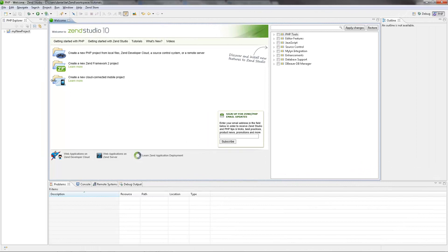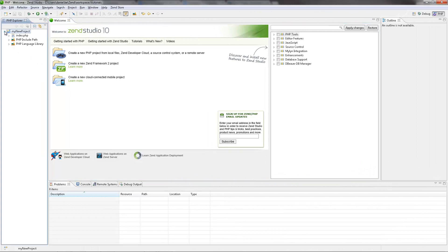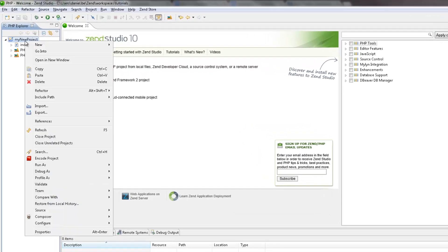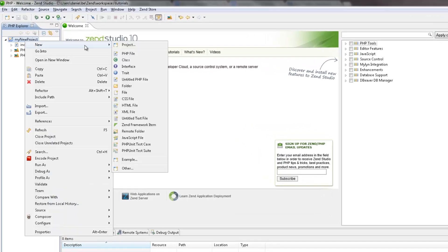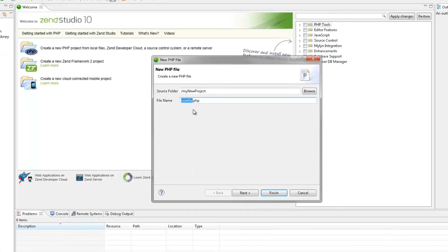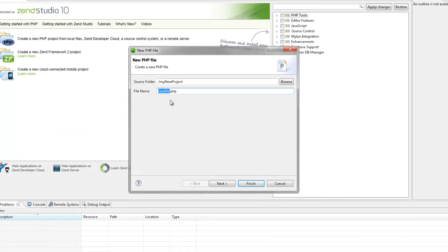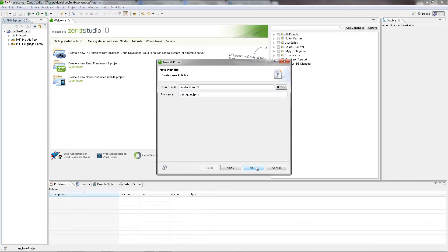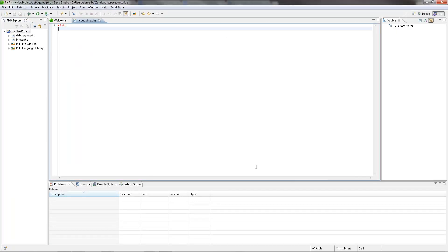Next, we're going to create a new PHP file in the project. So in the PHP Explorer, I'm going to right click the newly created project, and select New, PHP File. Then, I'm going to name the new file Debugging, and click Finish. The new file is created and displayed in the PHP editor.